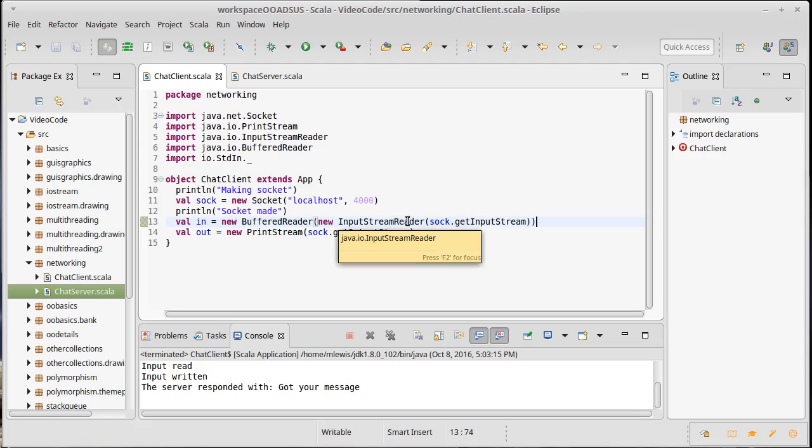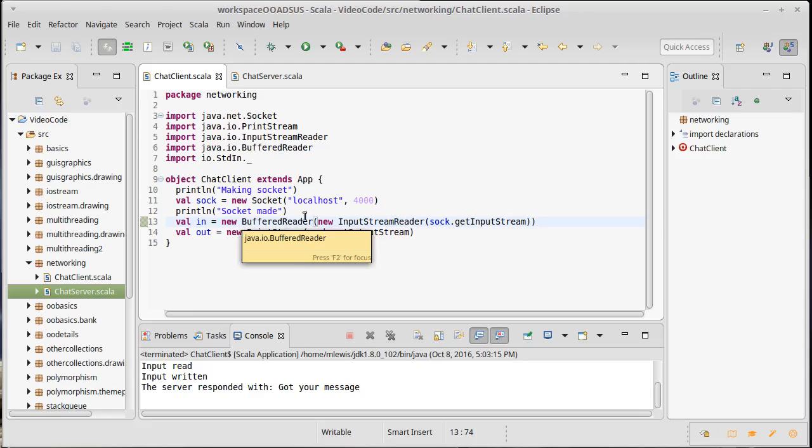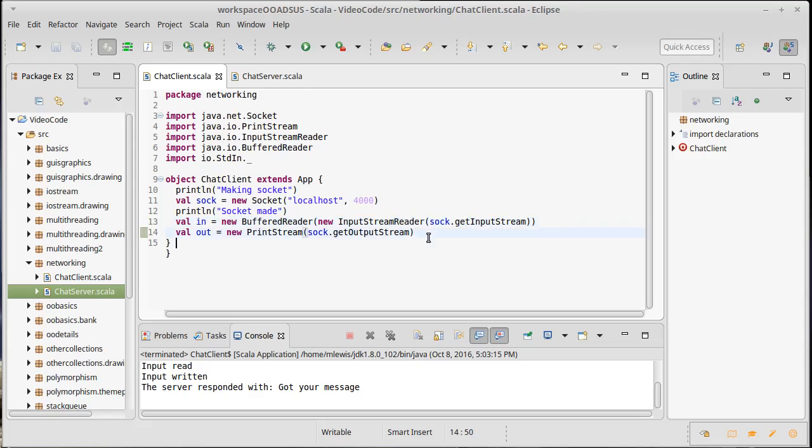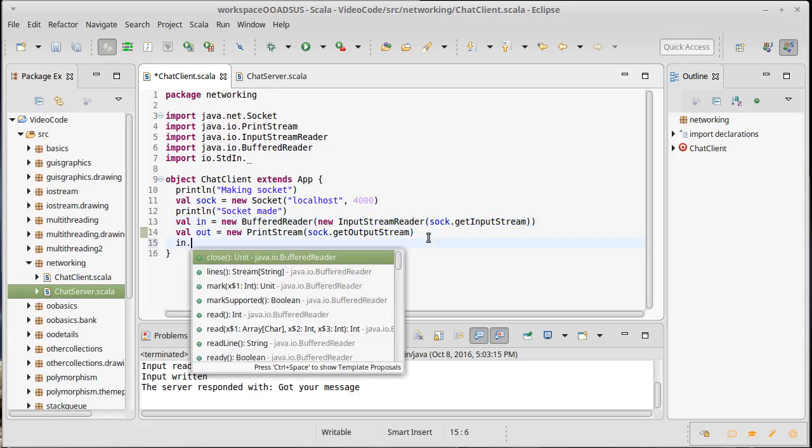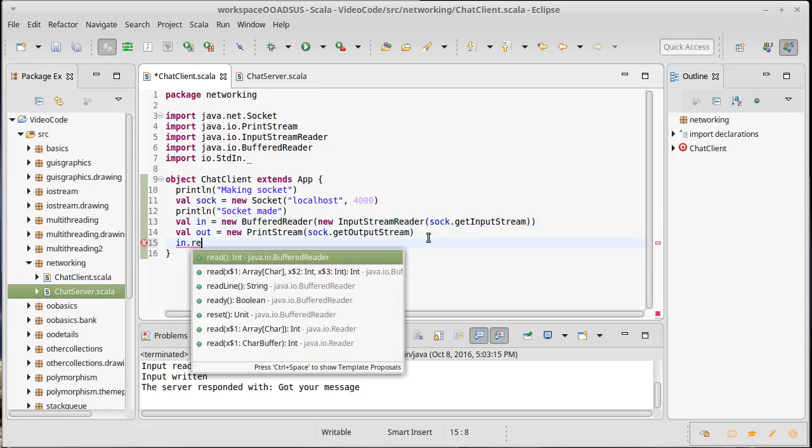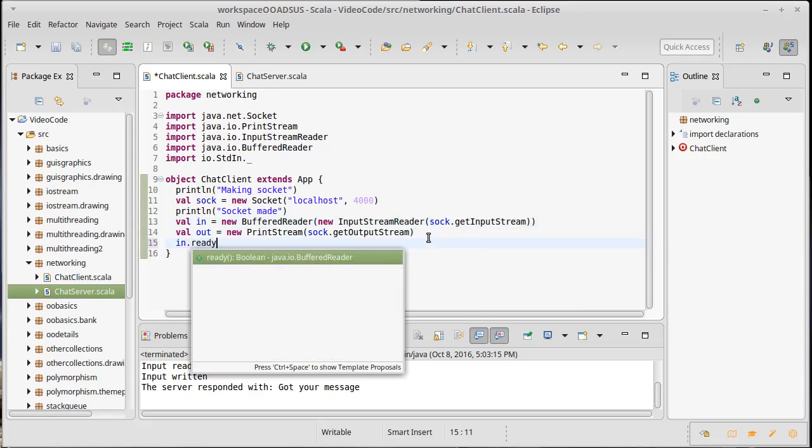Which then we can wrap inside of our BufferedReader. And so this has a readLine method, it also has a method called ready that will tell us whether or not it is ready to read input.